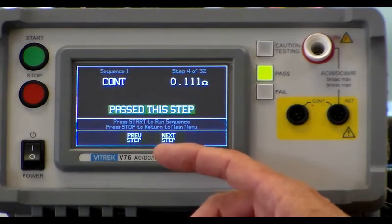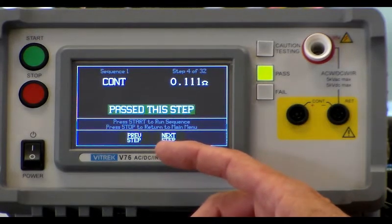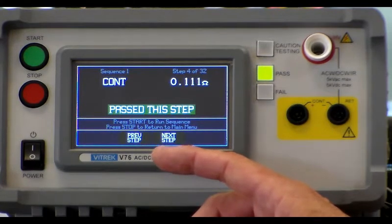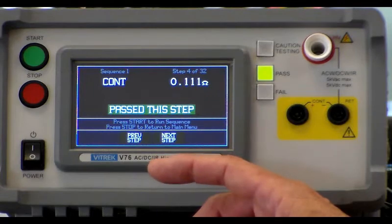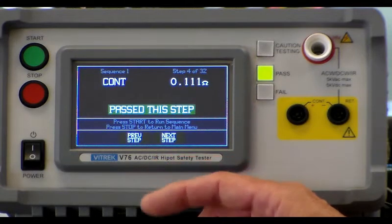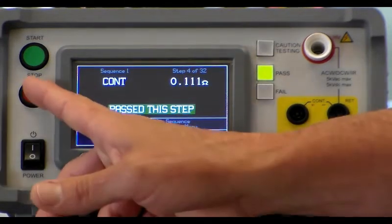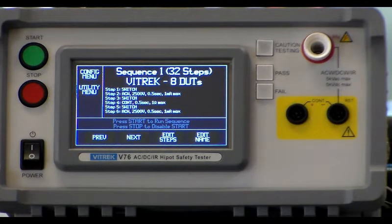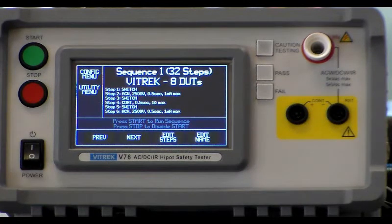You can step back through each device and look at the actual readings as well as the pass fail status for that device, and reset to the ready position with the touch of a single button.